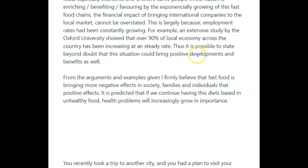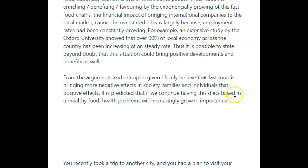From the arguments and examples given, I firmly believe that fast food is bringing more negative effects in society, what families and individuals — I don't understand that. It is predicted that if we continue having this diet based on unhealthy food, health problems will increasingly grow — full stop, not 'in importance,' but they will grow.